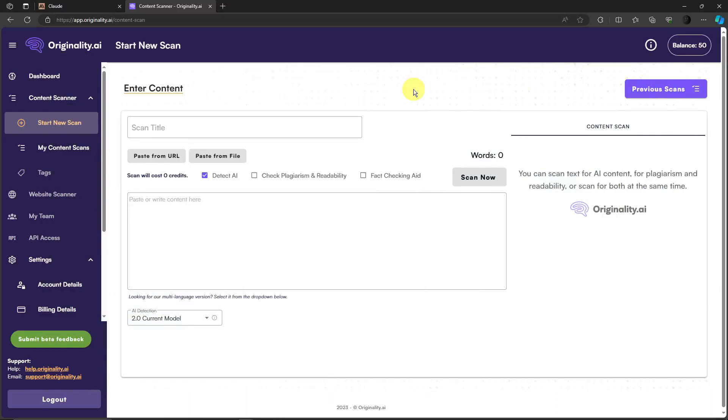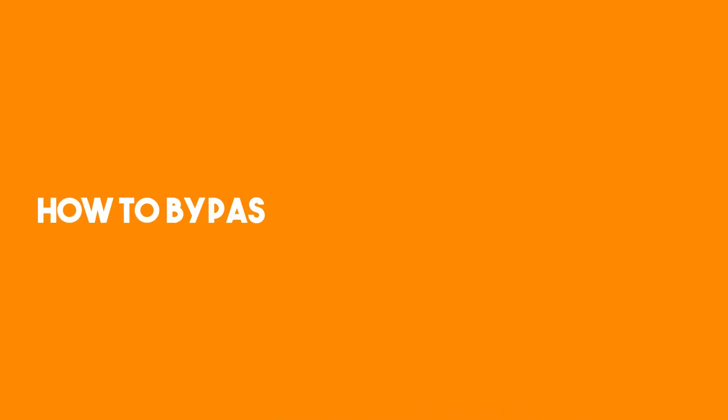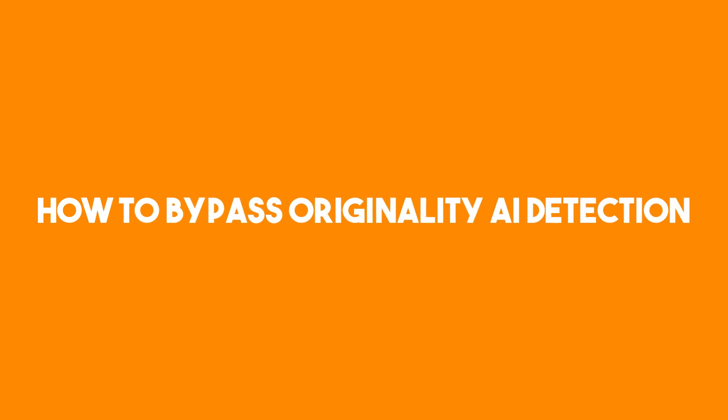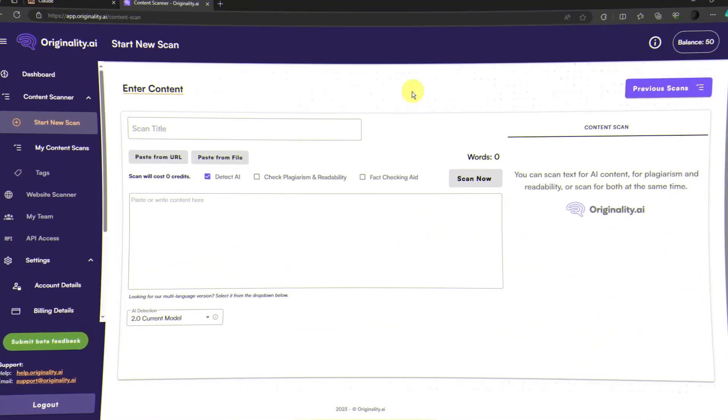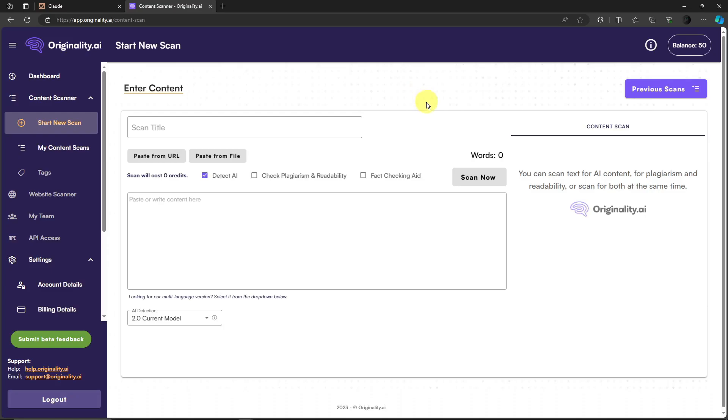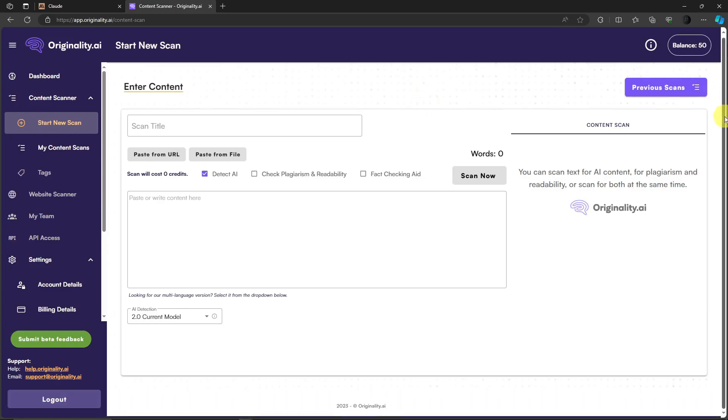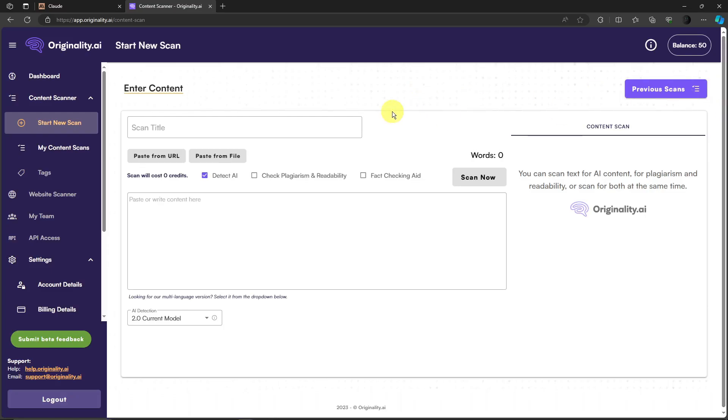Hello there, good morning, good afternoon, and good evening. In this video I'm going to teach you how to bypass this website called Originality AI. Our goal here is to bypass the plagiarism check, the AI check, and basically pass the readability check.